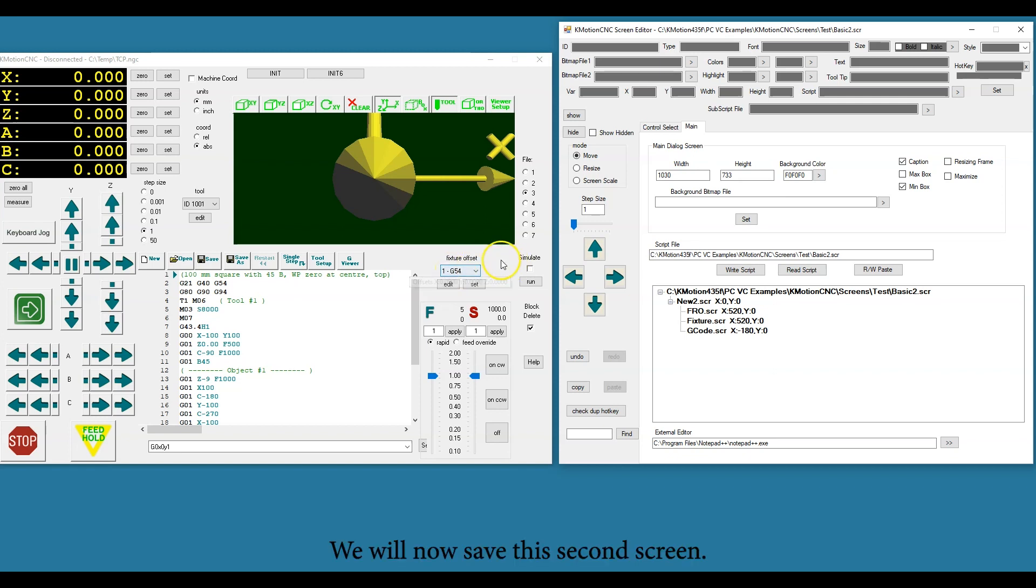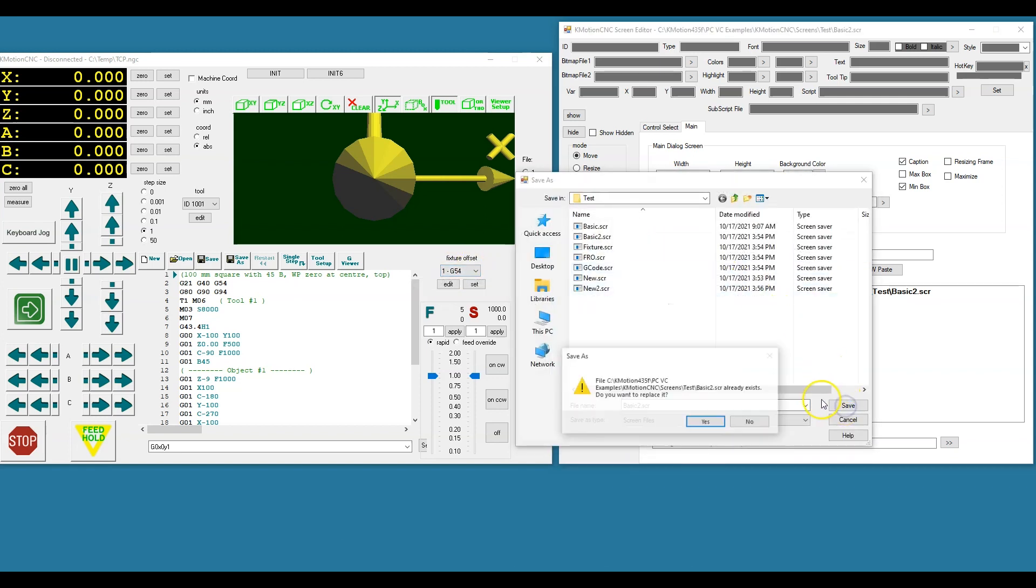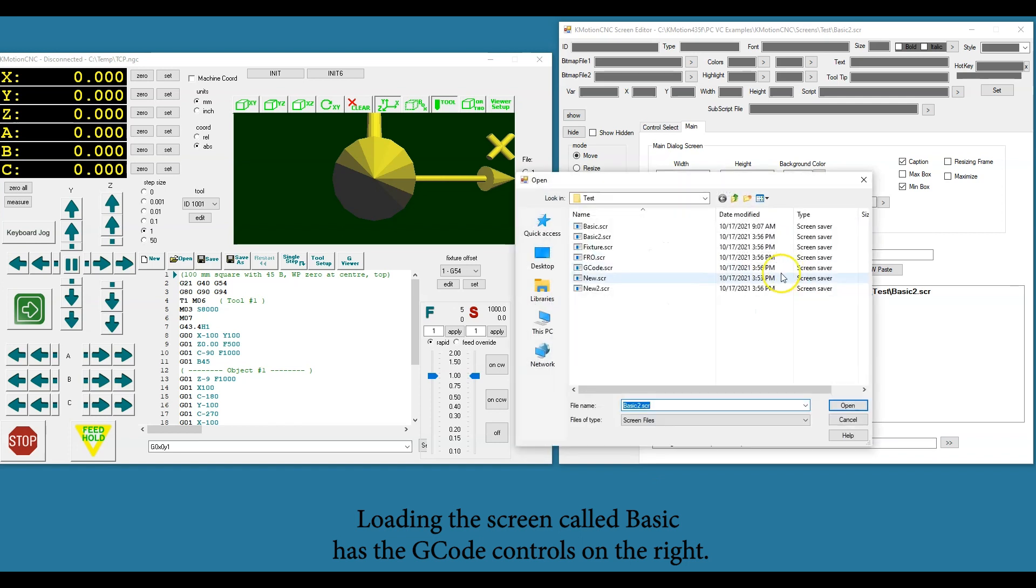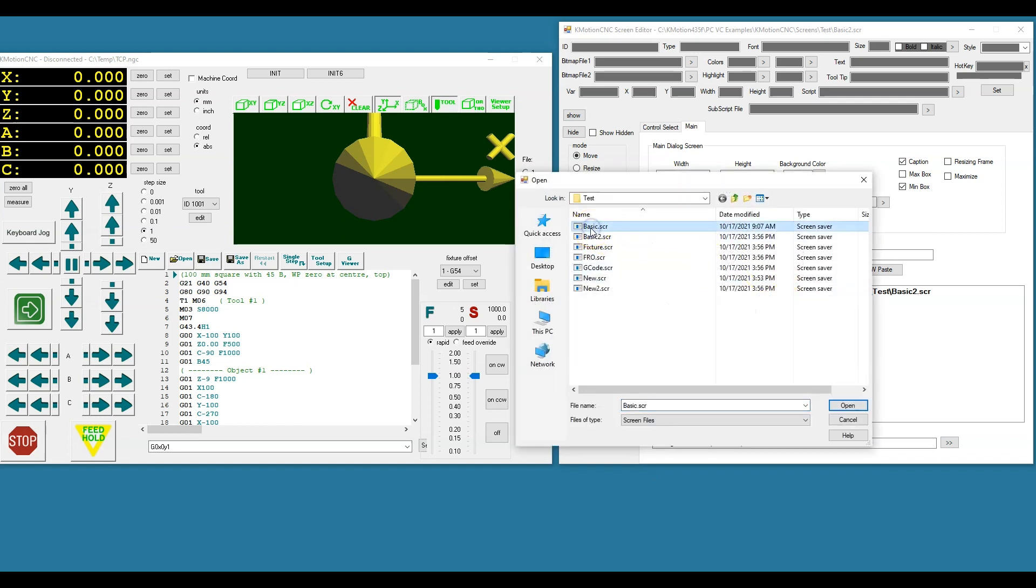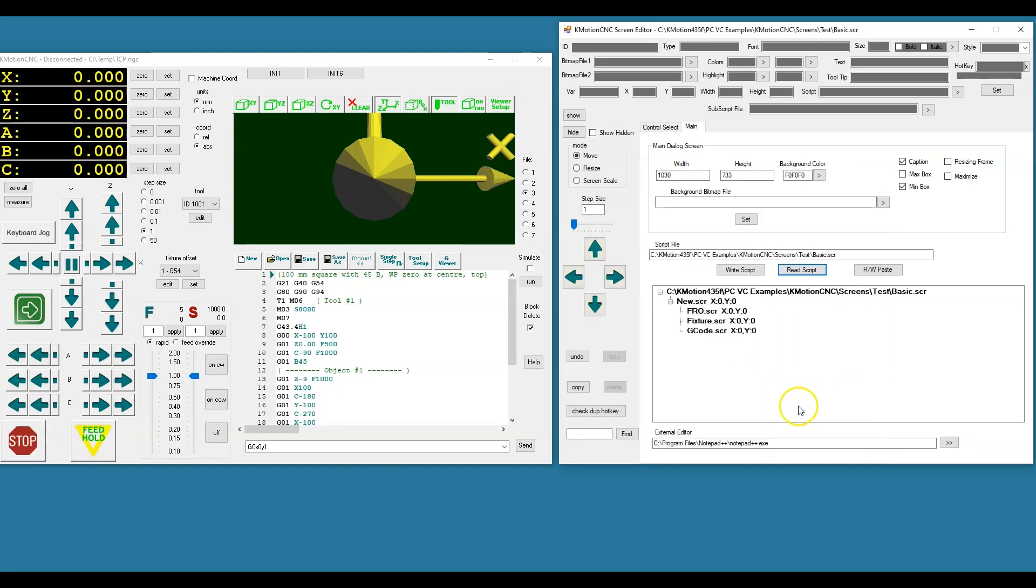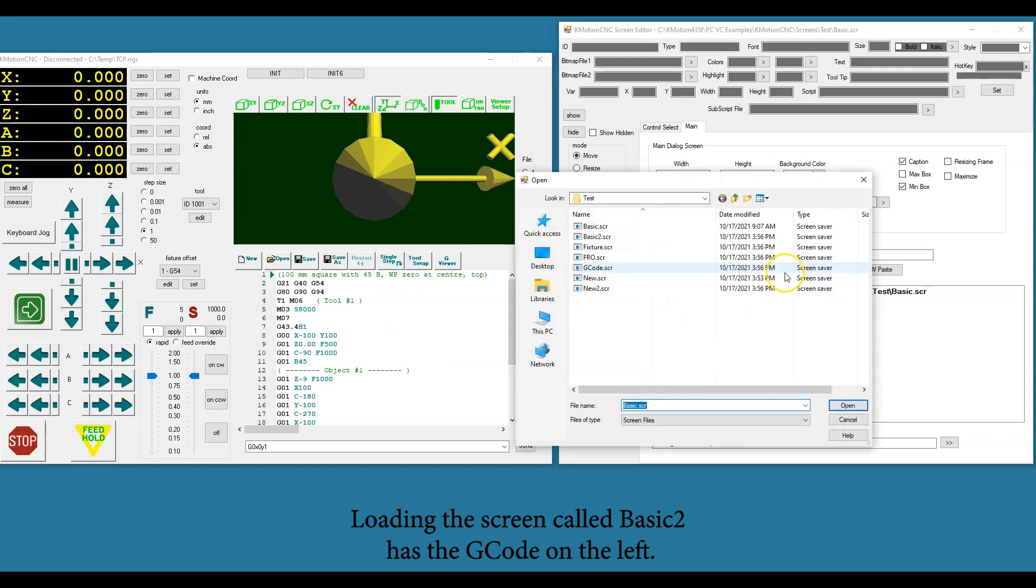We will now save this second screen. Loading the screen called Basic has the G-code controls on the right. Loading the screen called Basic2 has the G-code on the left.